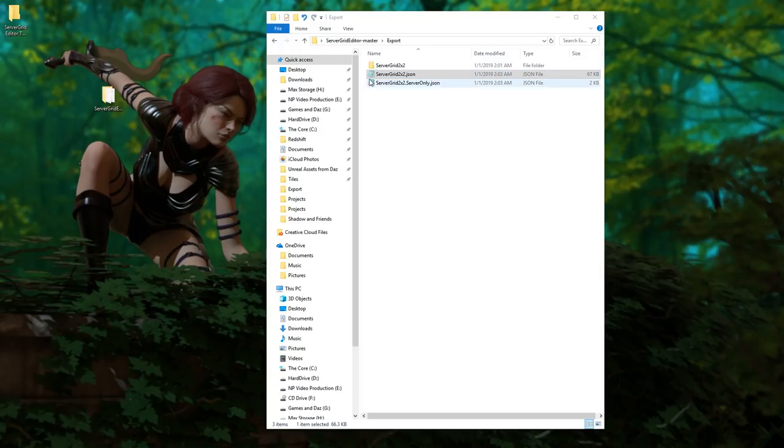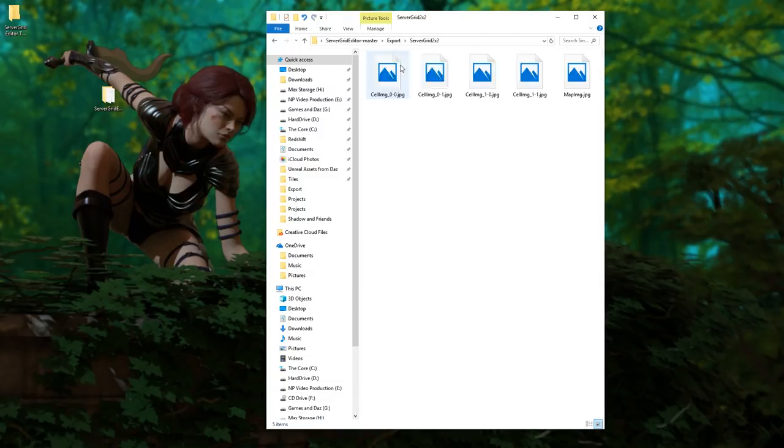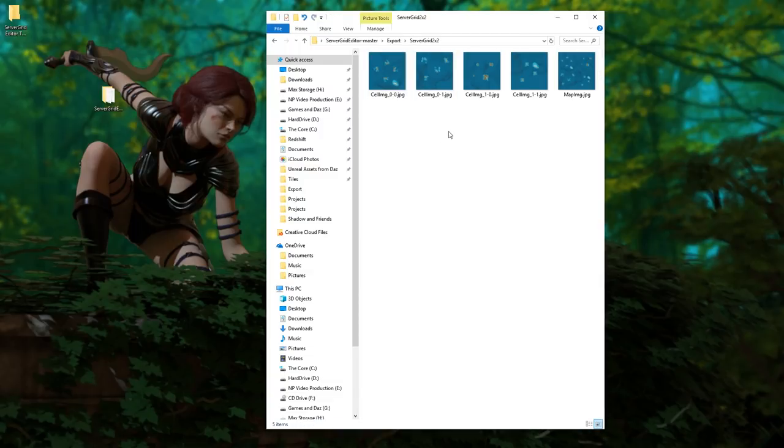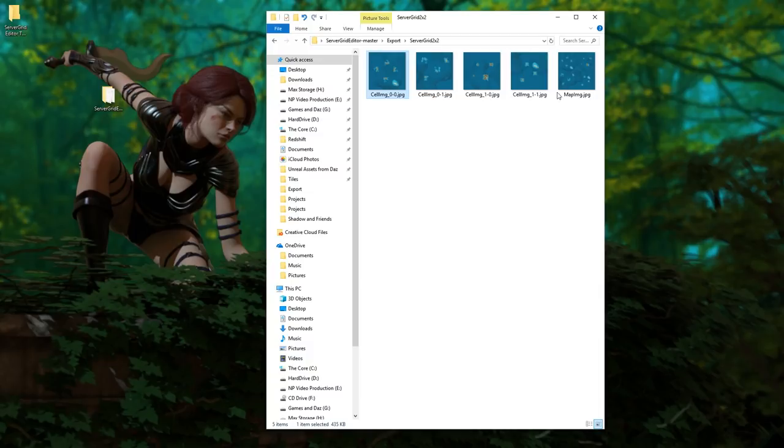Then there's going to be another option on your Nitrado or your host that says upload map images. You're going to click that to upload map images, and then you're going to come to this folder, this server grid editor master export. It's inside this server grid too. You're just going to want to replace those files that are in there with these files. These are your new maps. Make sure that you don't change the name of any of these, they have to be labeled that.